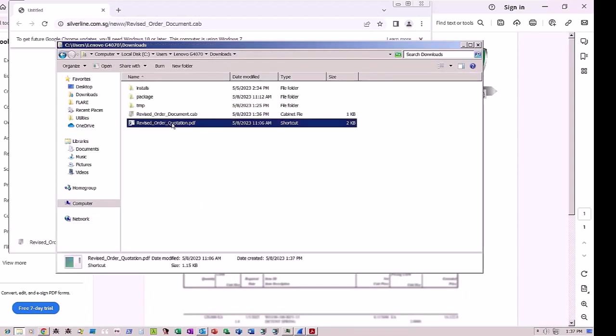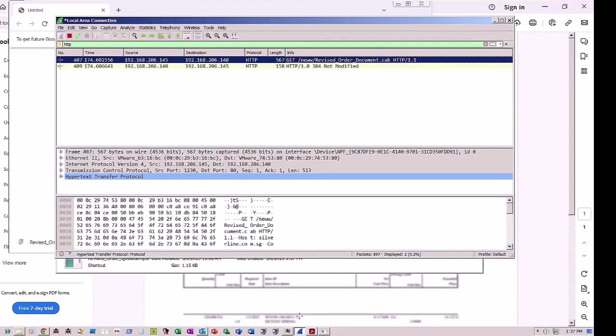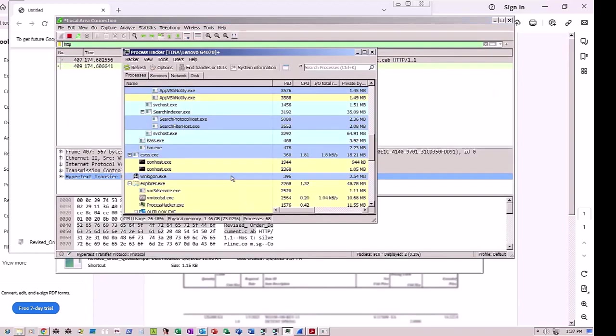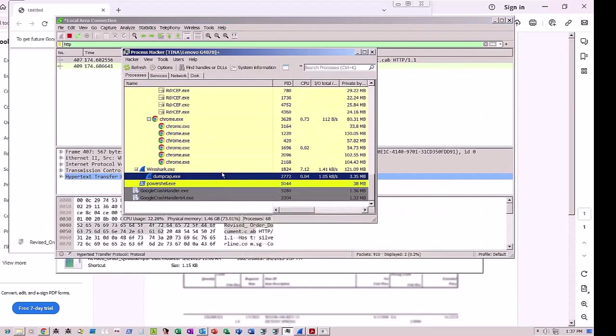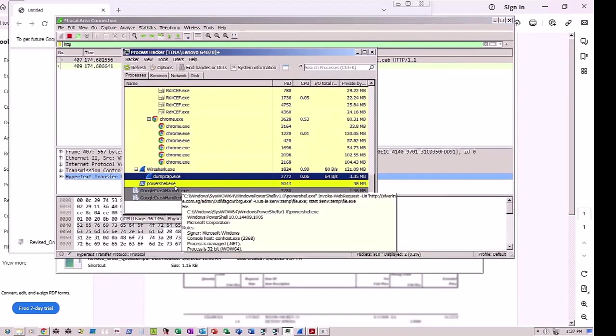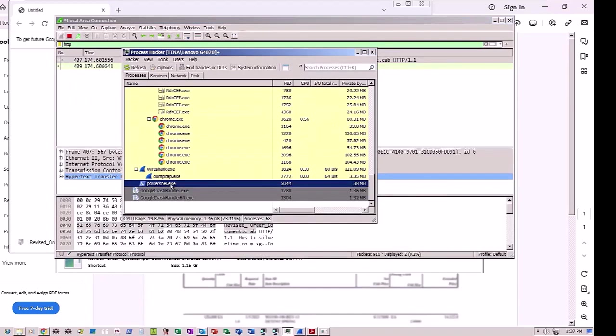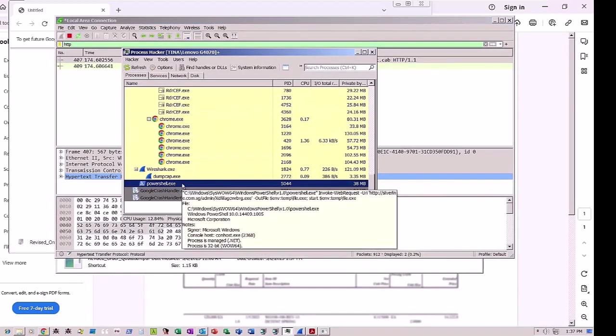Because it is a LNK file rather than a PDF, the contents of the LNK file instruct the victim's system to run a PowerShell command that downloads and installs dbatloader. In the Process Monitor, you can see PowerShell here is running.